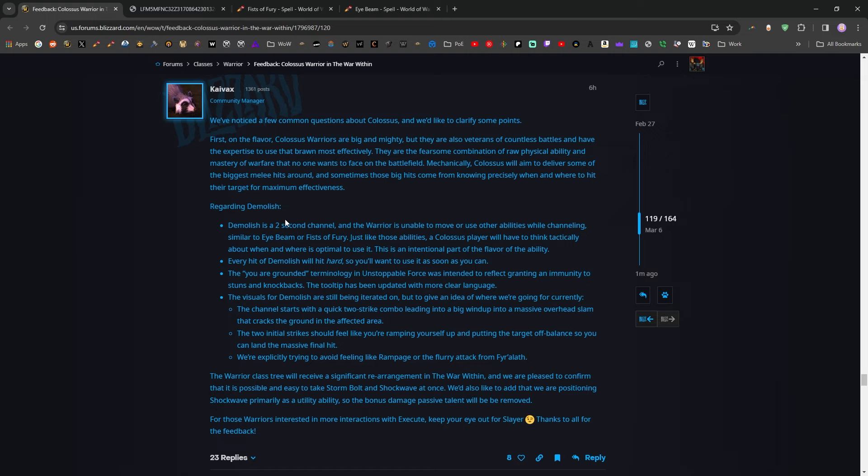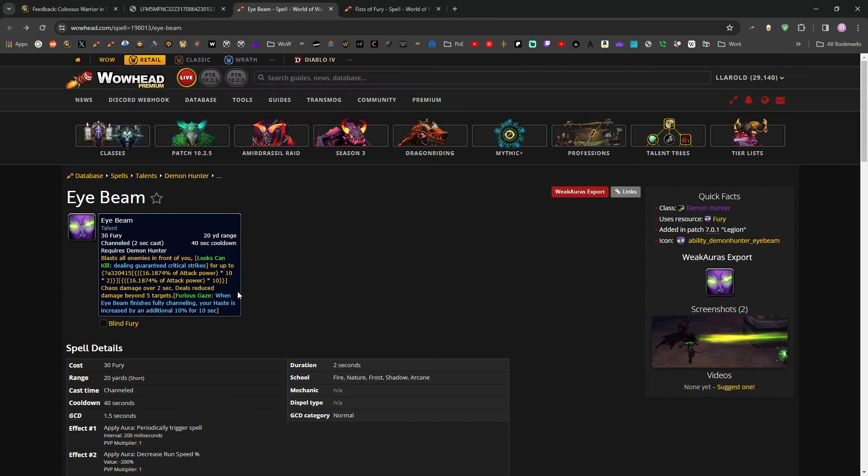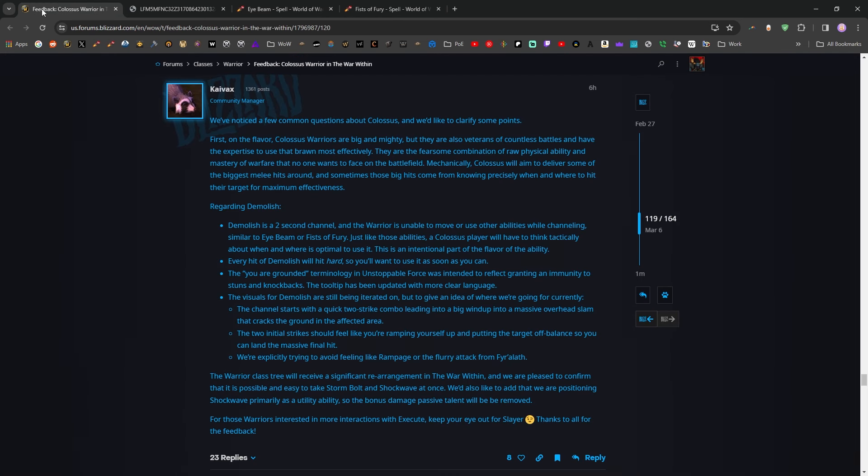Regarding Demolish, Demolish is a two second channel. This is kind of what we feared, and the Warrior is unable to move or use other abilities while channeling, similar to Eyebeam or Fists of Fury. Okay, so I did pull up Eyebeam, that is a two second channel, and you're kind of unable to move during it, and I imagine it'll be the same level of movement where you can move at like 1% move speed while you're channeling Demolish.